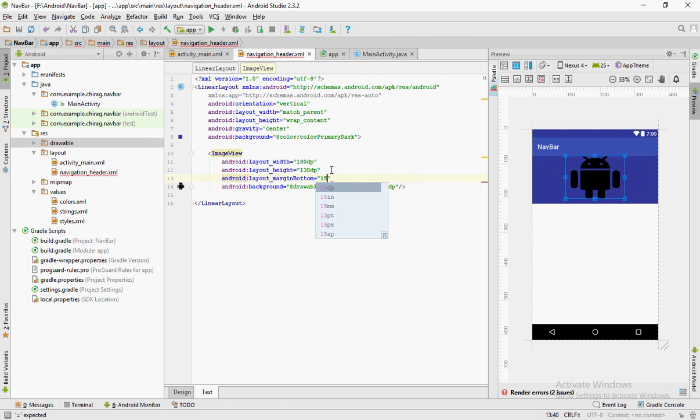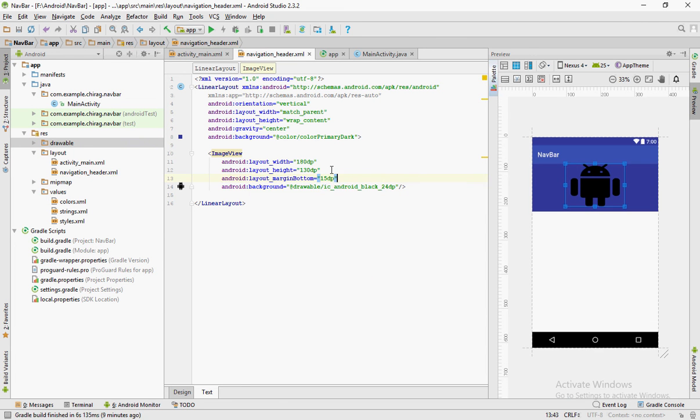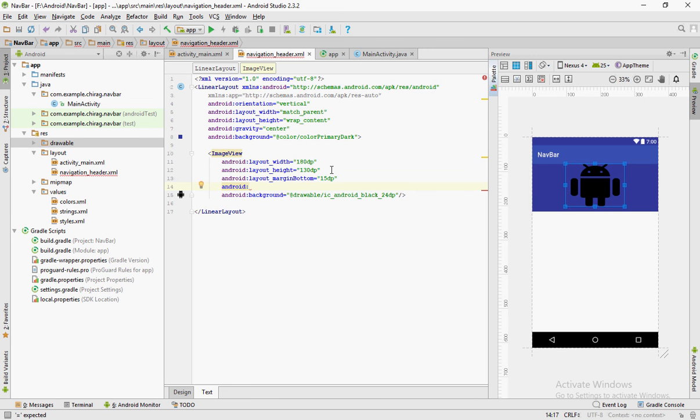Just to make it look better, I have given a margin bottom and margin top as 15dp.